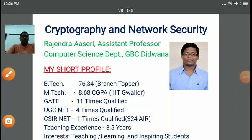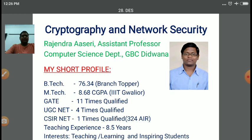My friend, myself Rajinder Asiri. I am assistant professor in computer science department at Government Bangad PG College, Daytona.